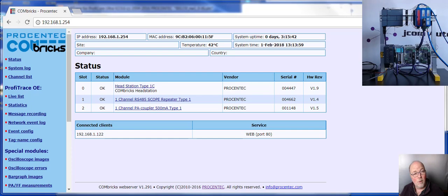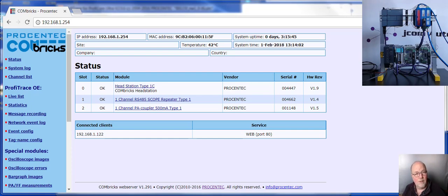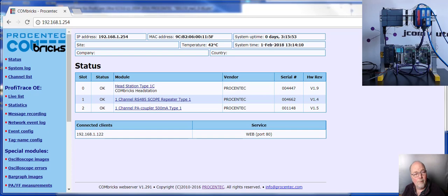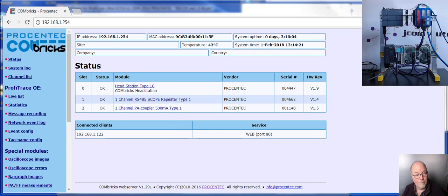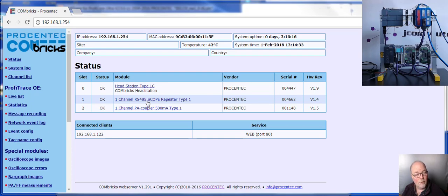Now the Combrick, the first module is the head module, and it has an Ethernet port on it. The default IP address is 192.168.1.254. So I brought it up here in the browser. When you go onto the status screen, you get a list of the different modules in the system. And in our case, we will be using the RS-45 scope repeater to monitor Profibus DP.